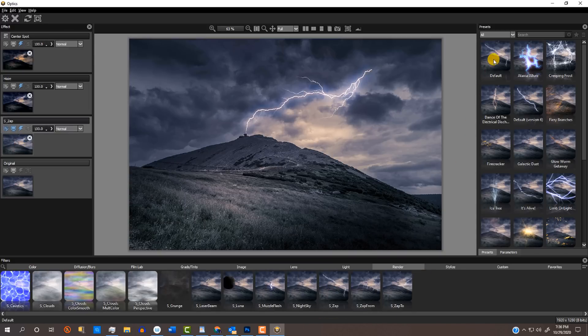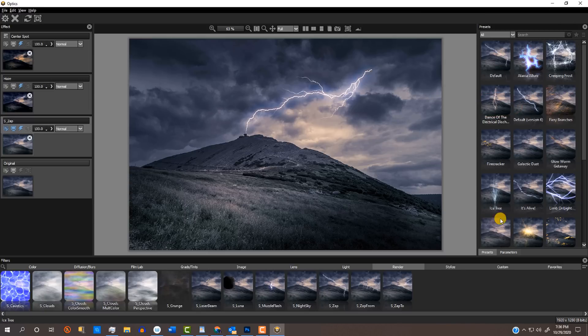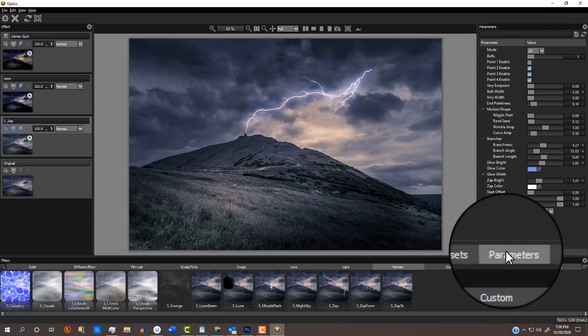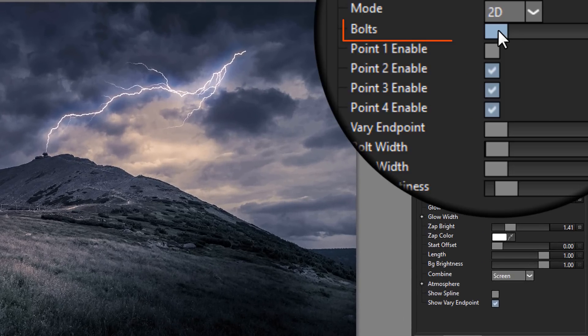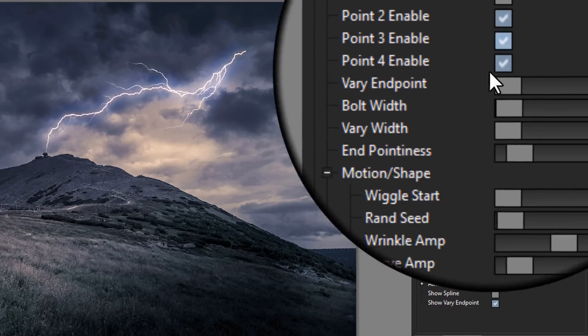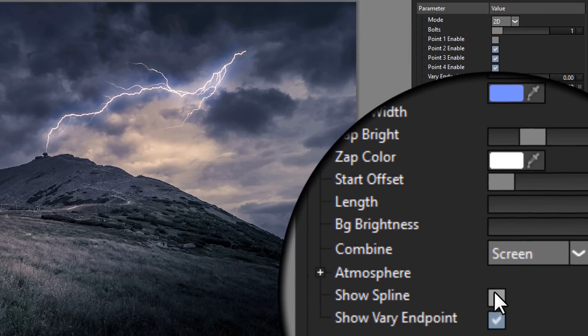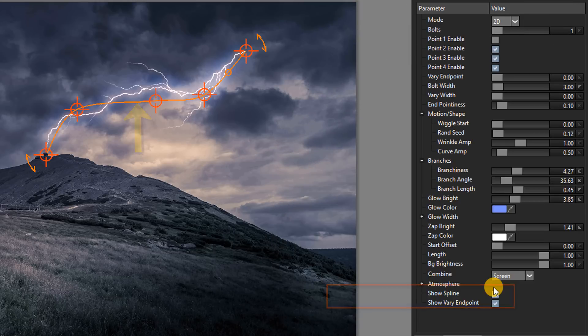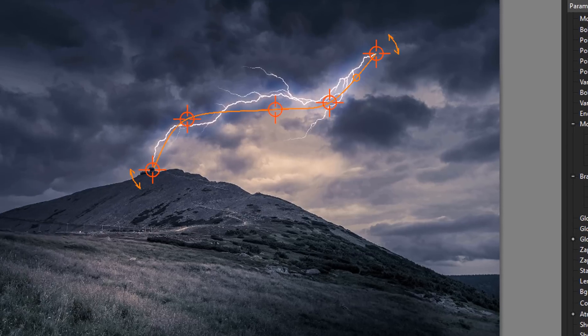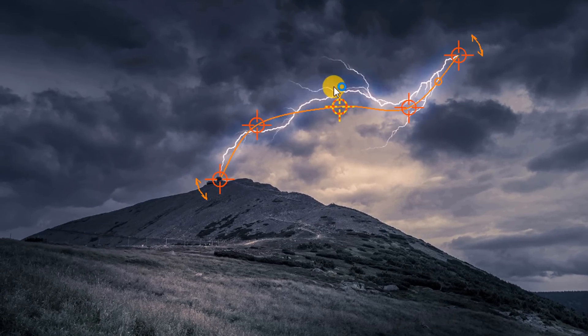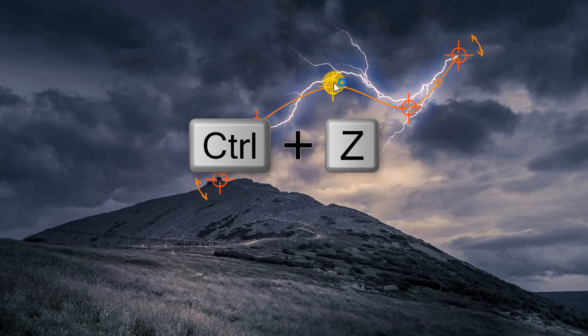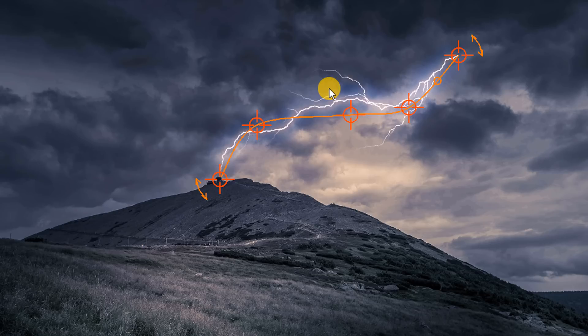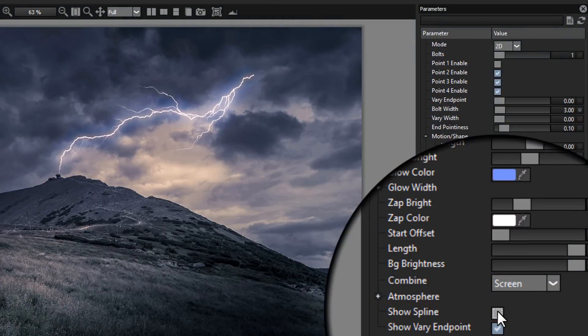I used the default filter and opened its parameters. We can adjust the amount of bolts and adjust its arcs by showing the spline of the lightning. To undo any steps, just press Ctrl or Cmd Z, just like in Photoshop. Once we like the way the arcs of the lightning look, we can hide the spline.